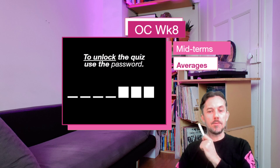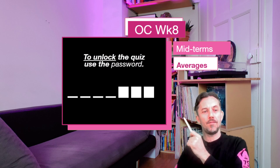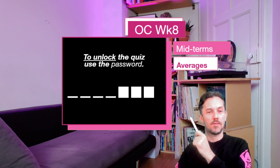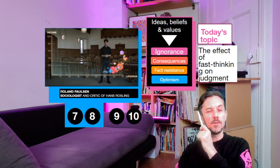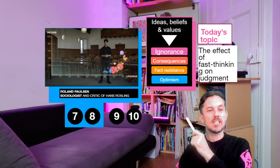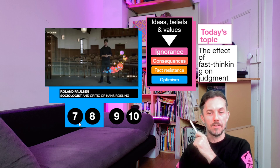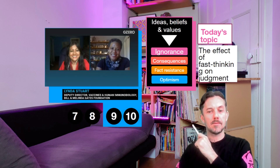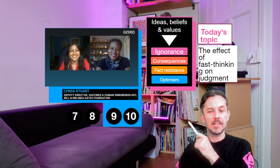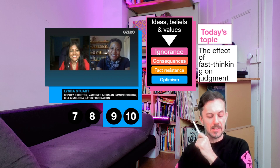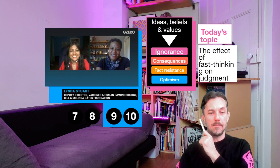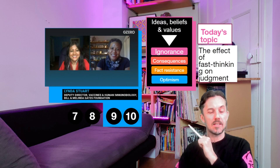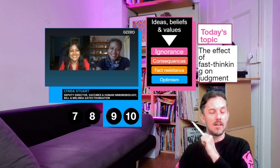At this point you probably need access to the password. Questions nine and ten are related to a video with Linda Stewart, who is a vaccines and immunobiology expert. There you go — unlock that, and see you next week. If you need anything, just send a chat message in Teams.